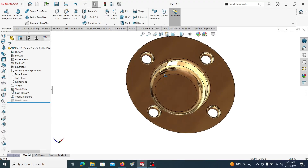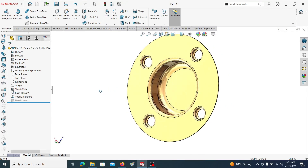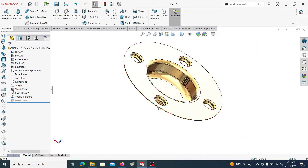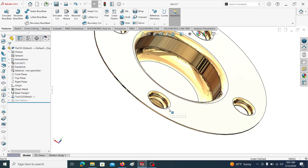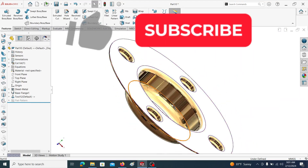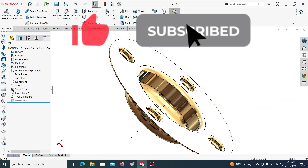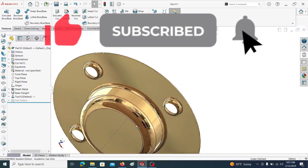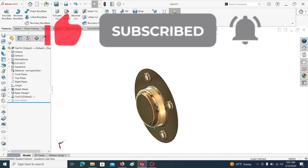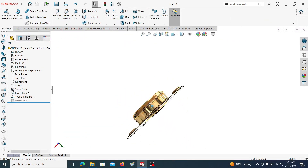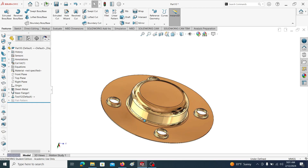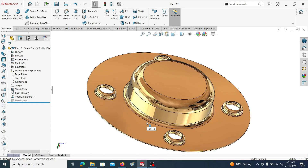Here you can see our formed part we created. This is how we use a forming die in SOLIDWORKS to create a sheet metal formed part. If you learned something from this video, please like the video. If you want to see more videos in mechanical engineering, subscribe to the channel. See you next time, thank you.